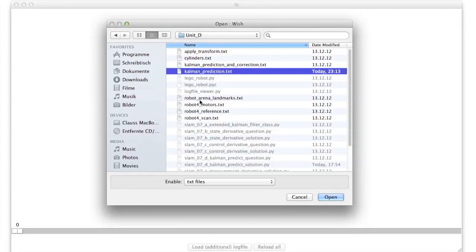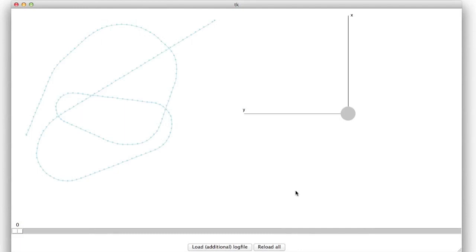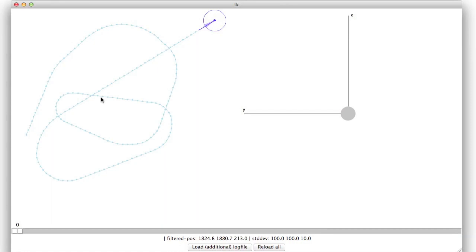When you run your Python script, it will generate KalmanPrediction.txt. Open this in the log file viewer and you will see our well-known trajectory, which is no surprise because we have now implemented just the prediction step, which is not different from what we did before.